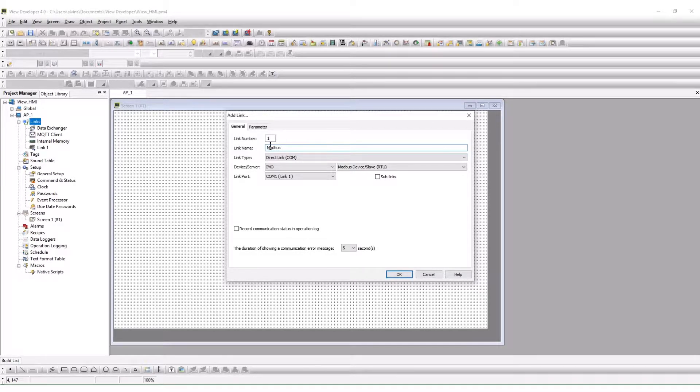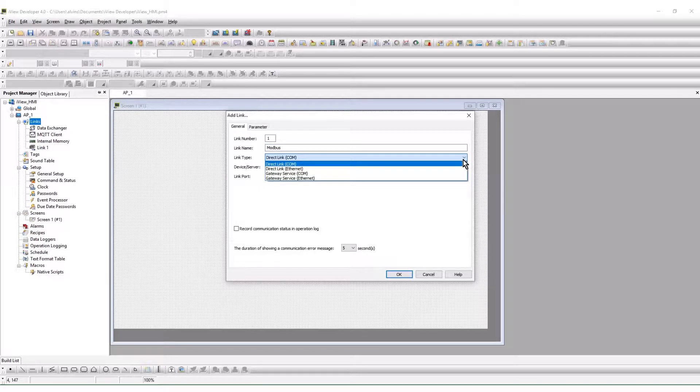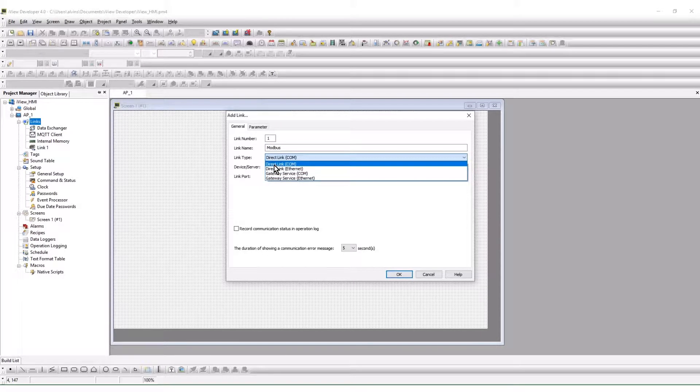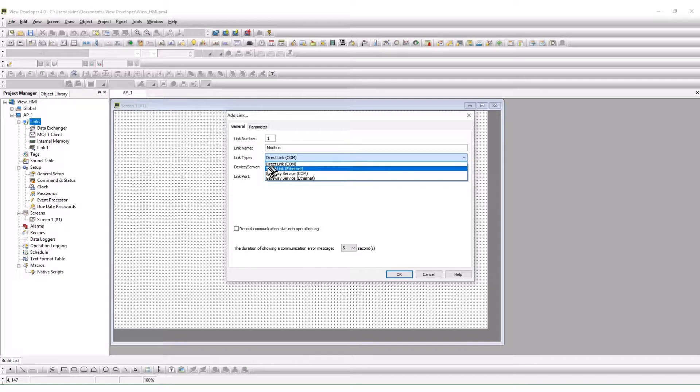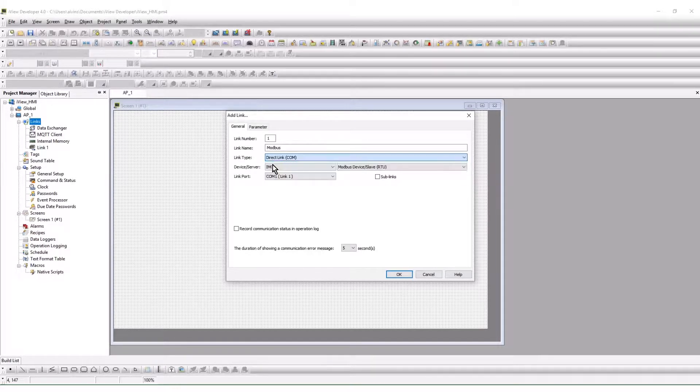There are two link types associated with an HMI to device setup: direct link com for serial and direct link ethernet for the ethernet port. We are using a serial RS-485 connection in this setup.